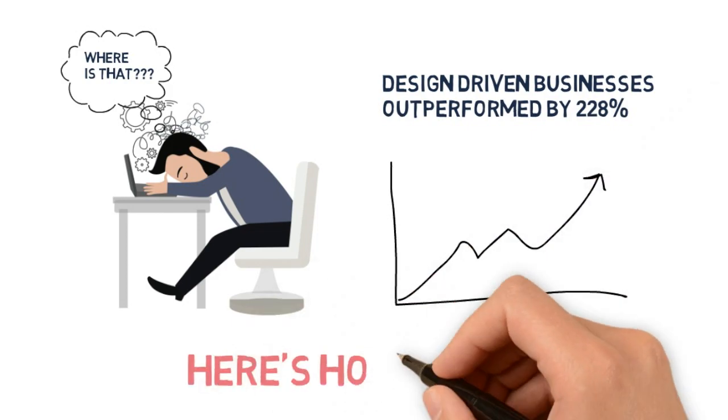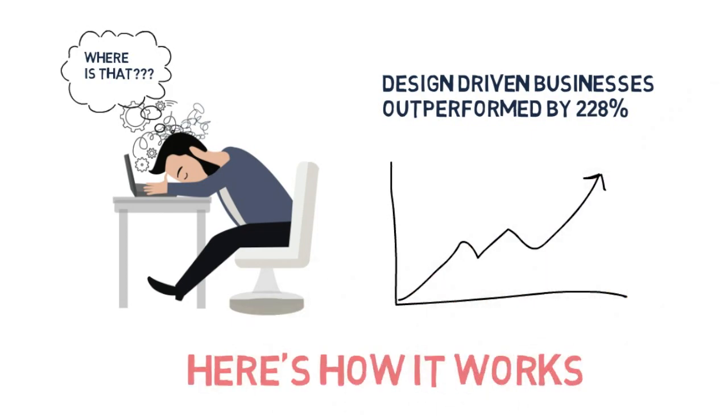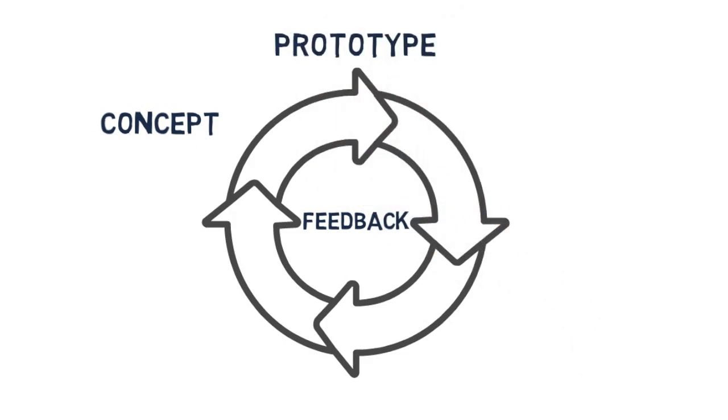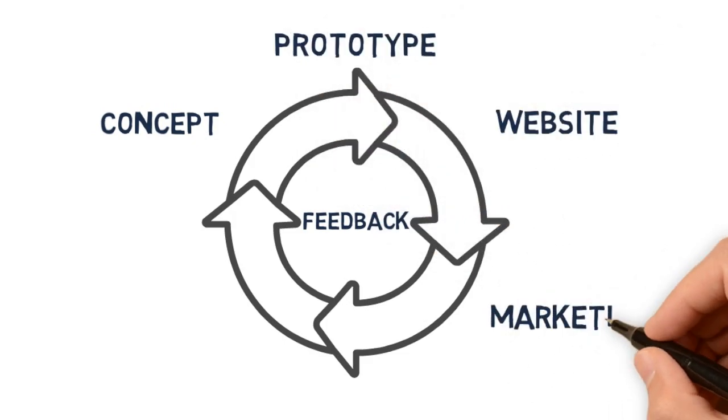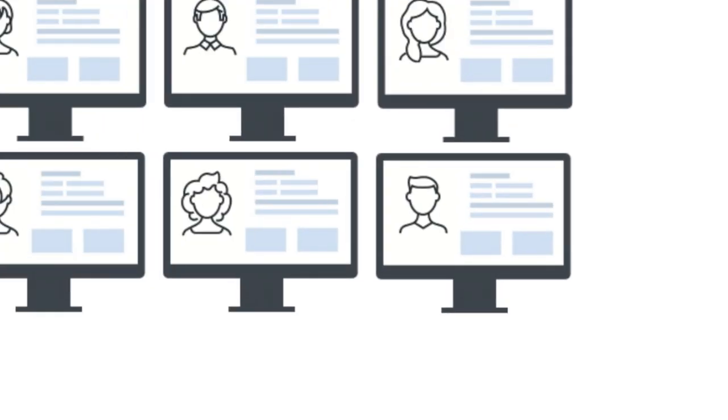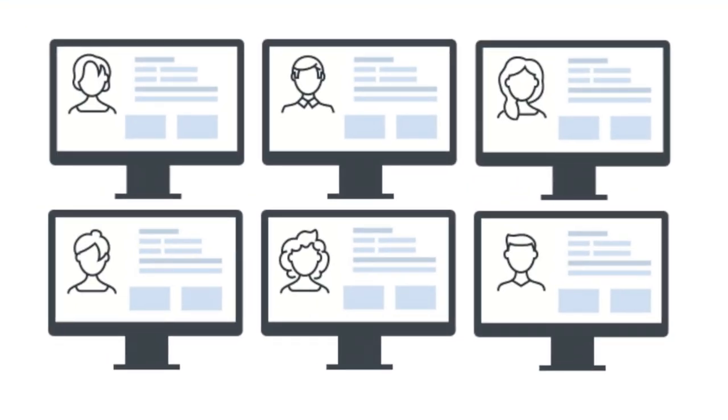Here's how it works. Companies need feedback on concepts, prototypes, websites, marketing, and pricing decisions. Finding the right participants that fit their demographic is time-consuming and frustrating.